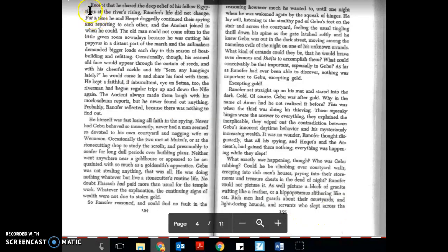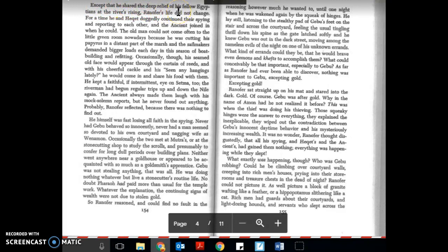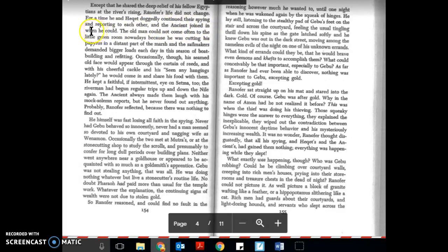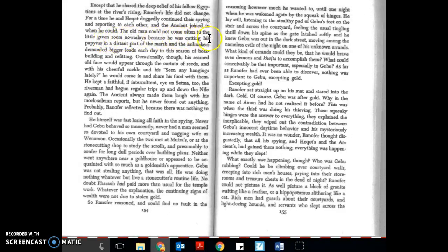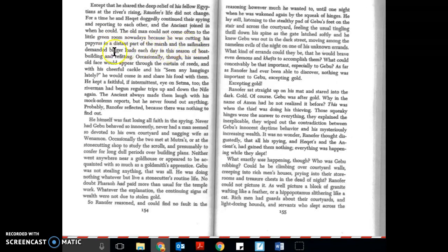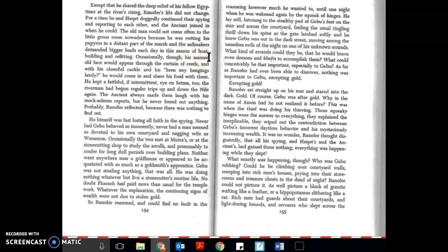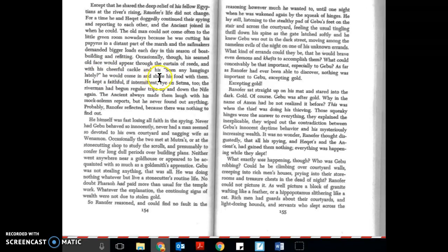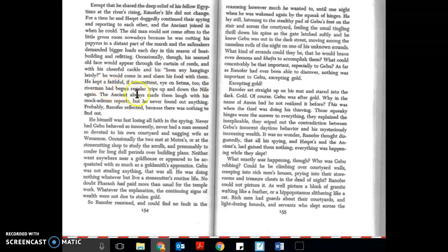Page 154. Except that he shared the deep relief of his fellow Egyptians at the river's rising, Ranifer's life did not change. For a time he and Hecat doggedly continued their spying and reporting to each other, and the ancient joined in when he could. The old man could not come often to the little green room nowadays because he was cutting his papyrus in a distant part of the marsh and the salt makers demanded bigger loads each day in the season of boat building and refitting. Occasionally though his seamed old face would appear through the curtain of reeds and with his cheerful cackle and his seen any hangings lately, he would come in and share his food with them. He kept a faithful if intermittent eye on Setma too.